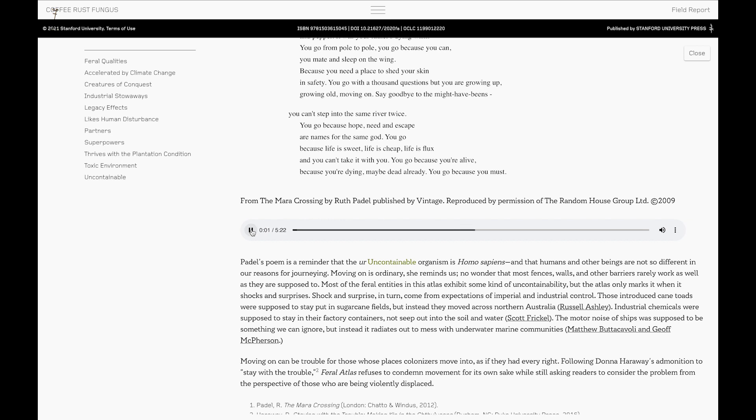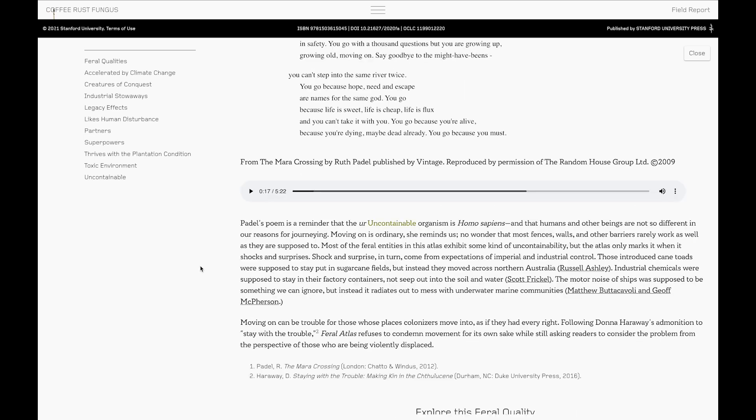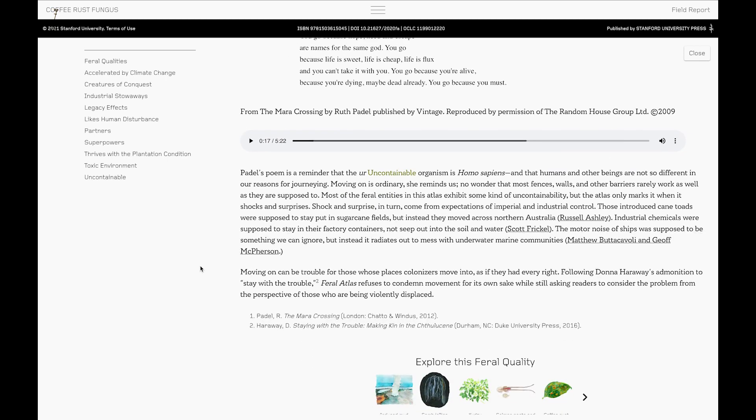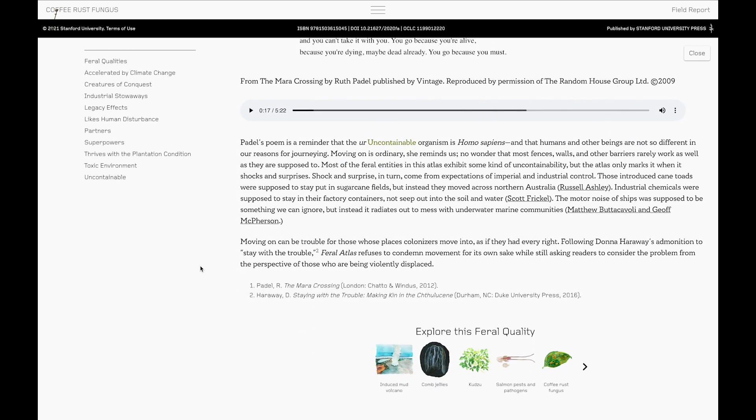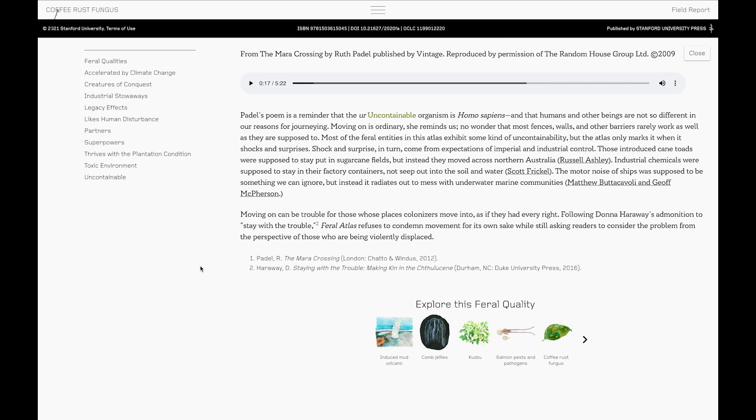Time to fly. You go because you heard a cuckoo call. You go because you've met someone. You made a vow. There are no more grasshoppers. You go because the cold is coming. Spring is coming. I'm sorry to cut Ruth short there but this could actually be a 10 hour video if we didn't jump around and take a few abrupt shortcuts. So here again is the chance to explore other feral entities that are associated with this feral quality. We can see coffee rust fungus is there but there's also salmon pests and pathogens, kudzu, comb jellies.